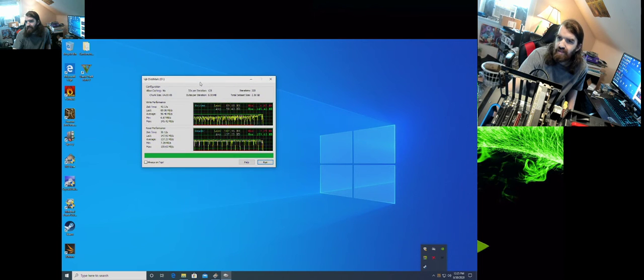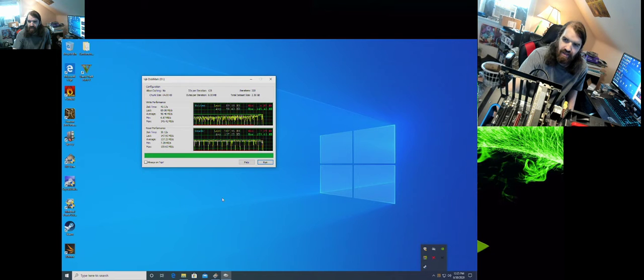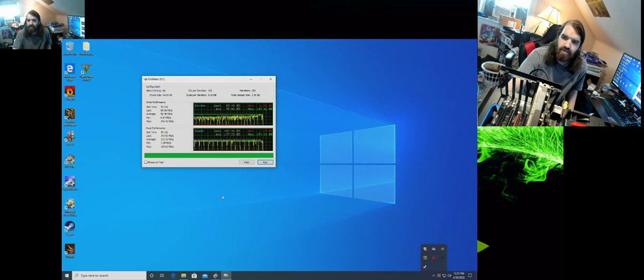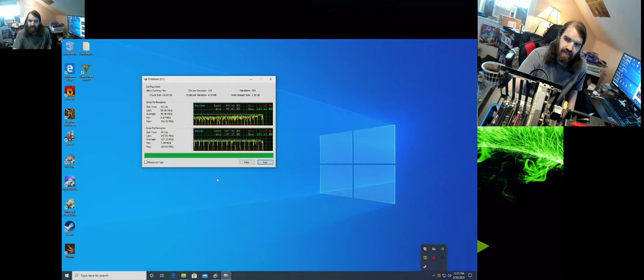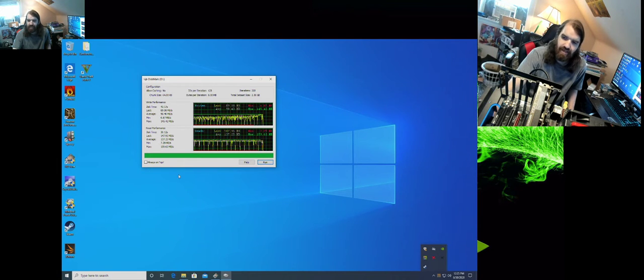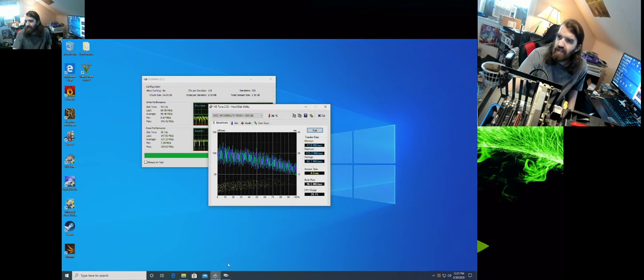The read performance: the 30 second time span is 147.95 MB, the average is 137.25 MB. And the minimum is 7.29 MB a second and the max is 159.63 MB a second. That's using both drives. Now I'll take the single drive here and we'll compare.